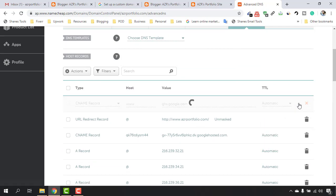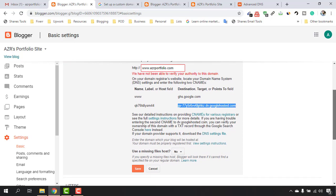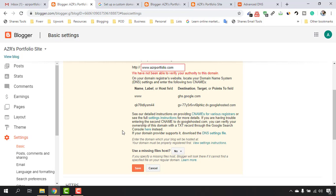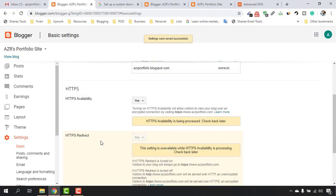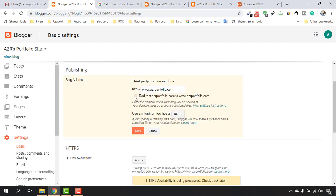Now go back to Blogger Settings and click Save. Before saving, note that it sometimes connects instantly, but it can also take 10 to 15 minutes or even one to two hours, so you may need to try several times. The settings saved successfully and we connected instantly. Under HTTPS availability, click the Edit button and make sure you've selected the redirect option to redirect edgedportfolio.com to www.edgedportfolio.com, then click Save.